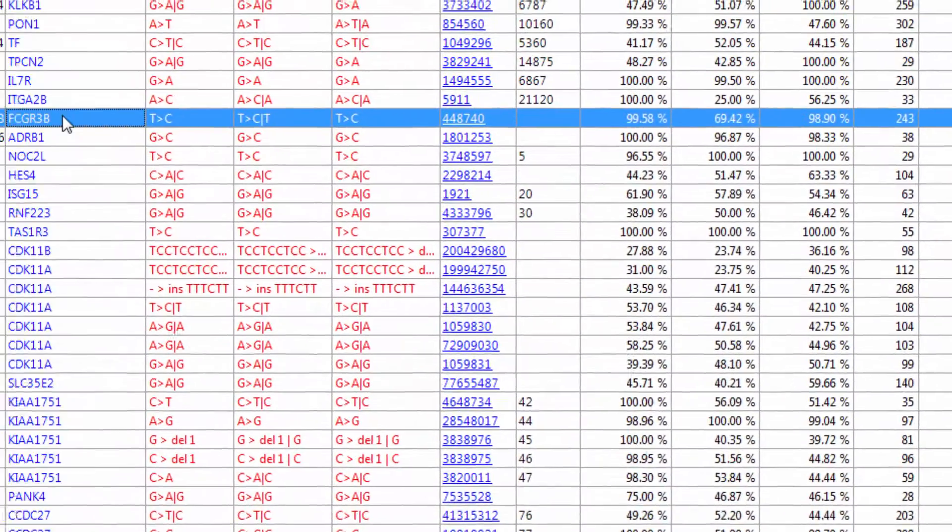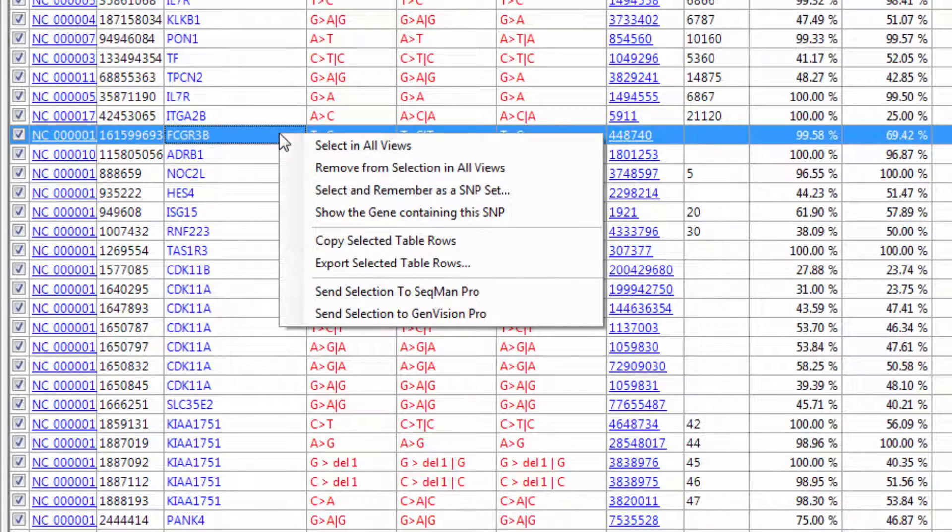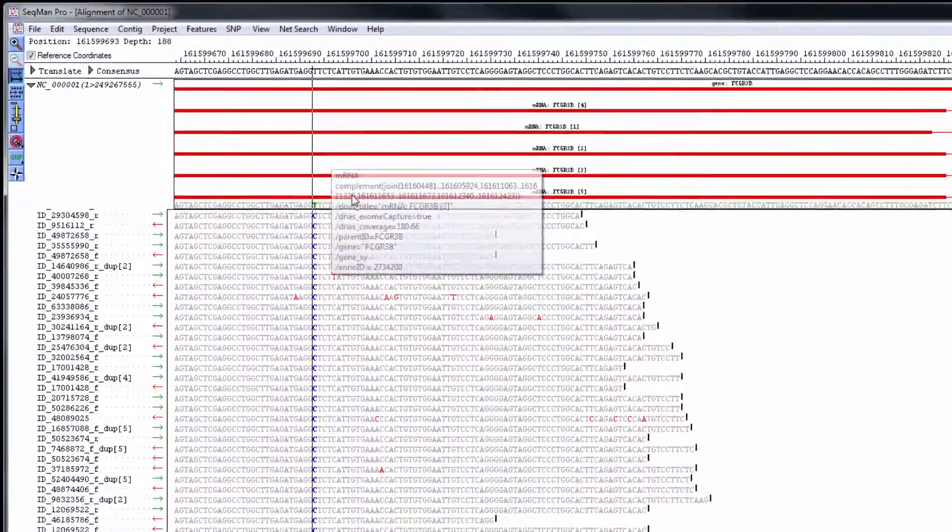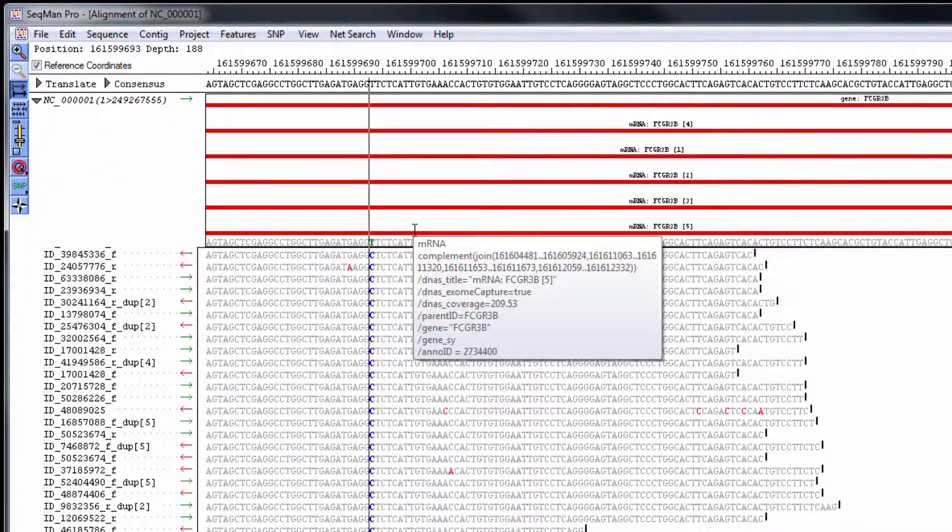Once I find a gene or variant of interest, I can make a selection, right-click, and send it to SeekMan Pro to view the read alignment at that position.